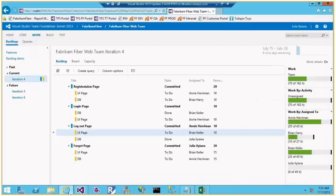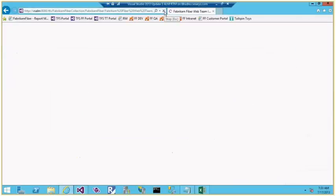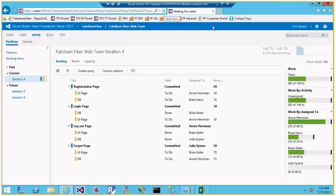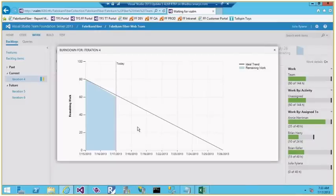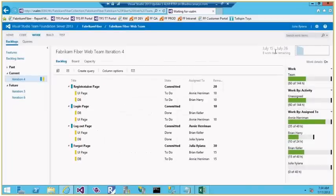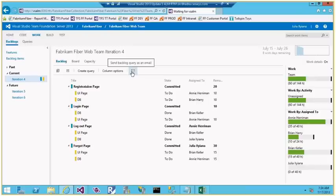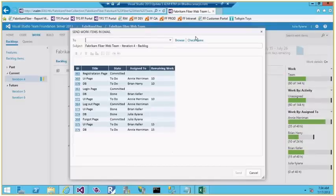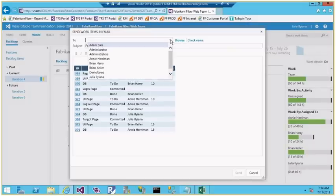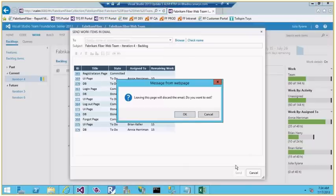After more work is done and the page is refreshed, the burn down reduces further. The burn down report shows the iteration start and end date, today's status, and the ideal trend line. I can also email this report to stakeholders — clicking the email icon lets me type email addresses or browse team members, choose columns, and send.